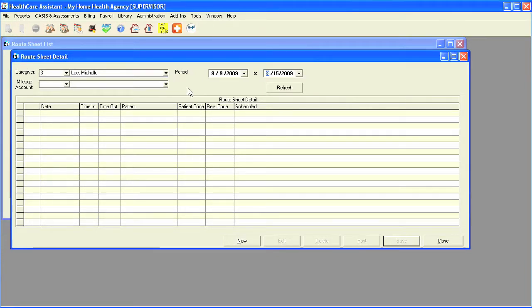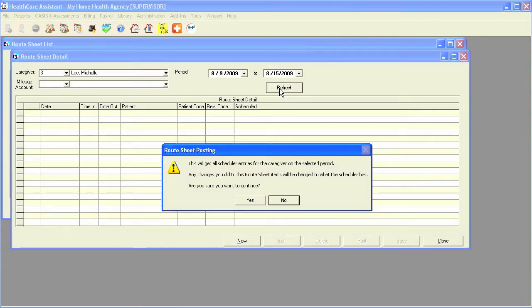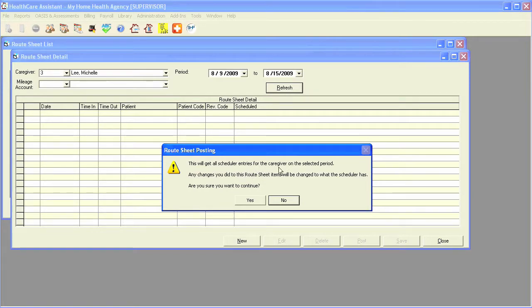As long as there is a schedule created for this caregiver, I'll simply click on refresh, and the program will automatically grab all of the scheduler entries based on that selected period.